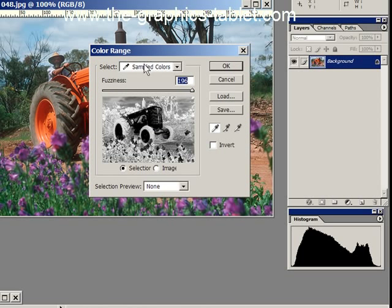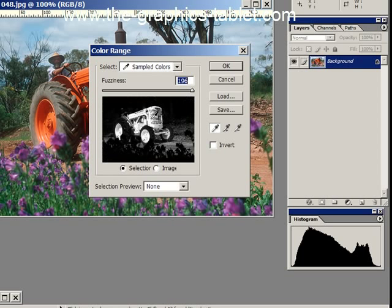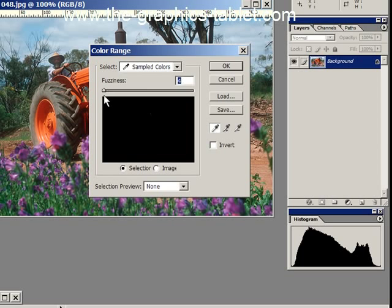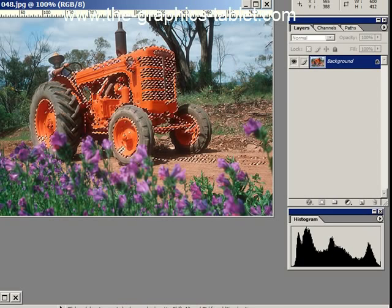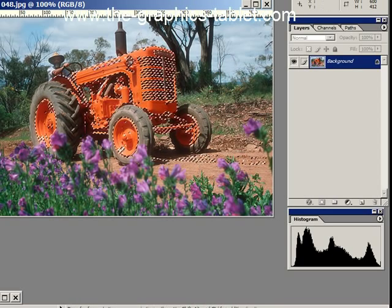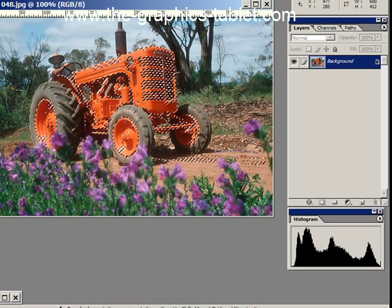We're going to say Sampled Colors this time. I'm just going to click on the tractor — so everything that's that color gets selected. The Fuzziness slider controls how much: lower selects less, higher selects more in that color range. We're about right, got most of the tractor. You can see it's got a bit of the road, but we can use our negative selector to get rid of that. There — that's gone.